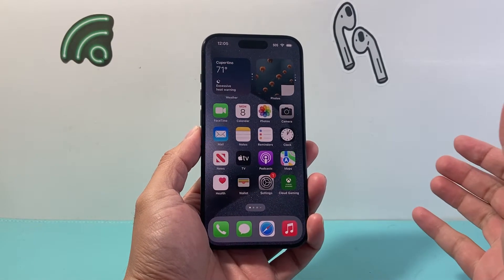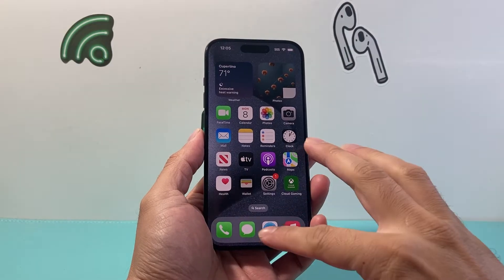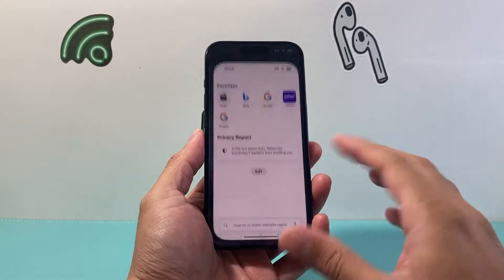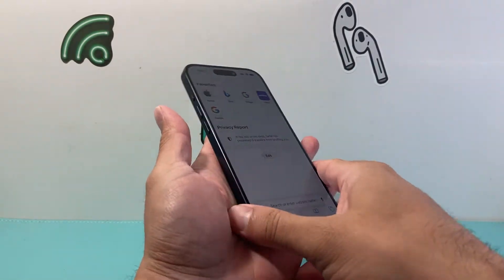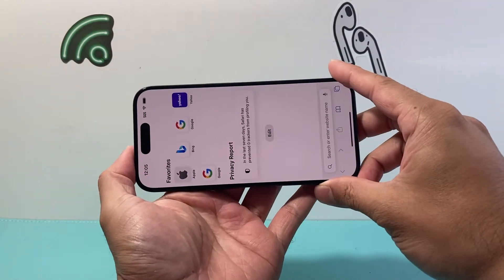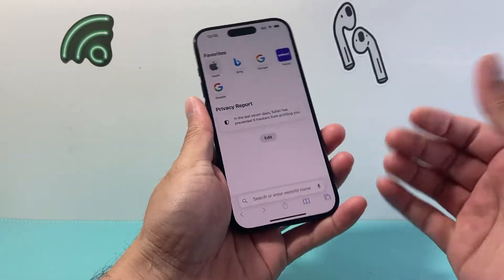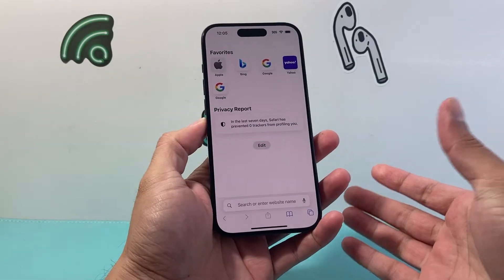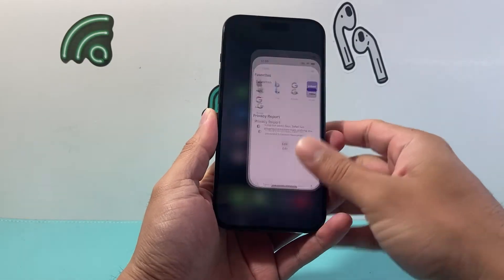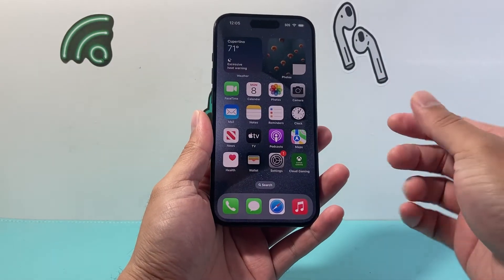So you might have noticed that when you try to open up an app or anything and you want to rotate it, it doesn't automatically rotate — and that's because it is locked. So we need to unlock it.